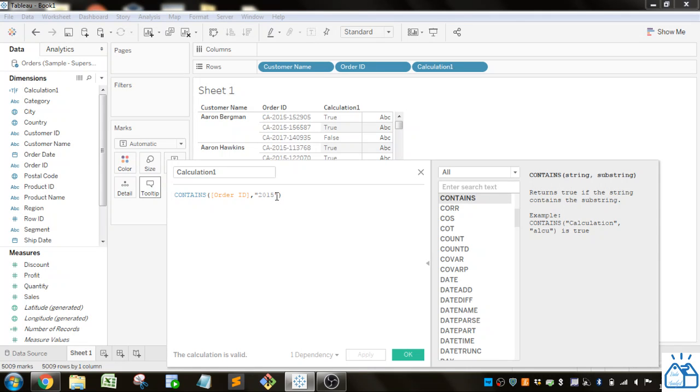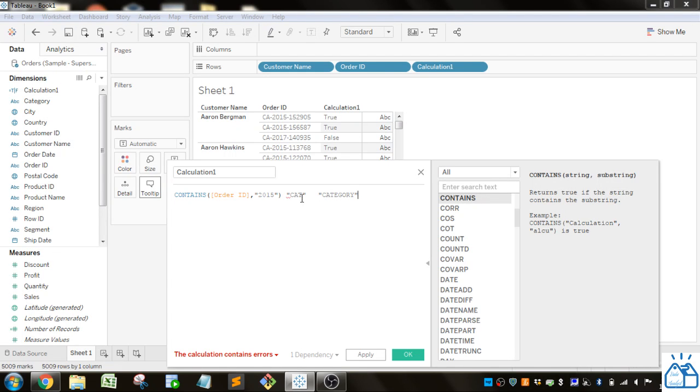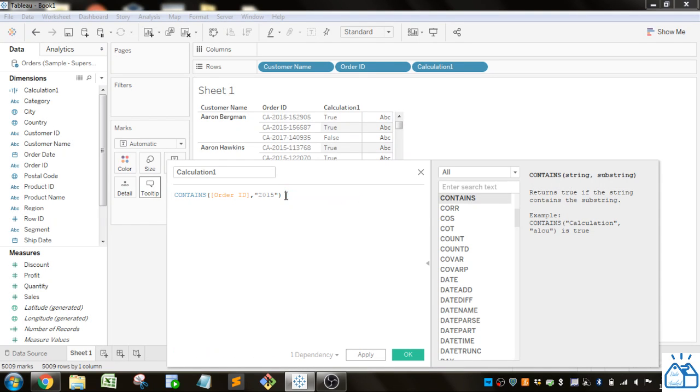If you use this on a string, sometimes you have to be careful. If you put in 'cat,' anything that contains the word cat will be included. For example, 'category' will also be true if you just put in 'cat' as your substring. That's just something to keep in mind.